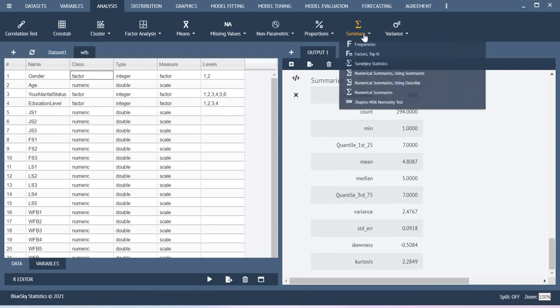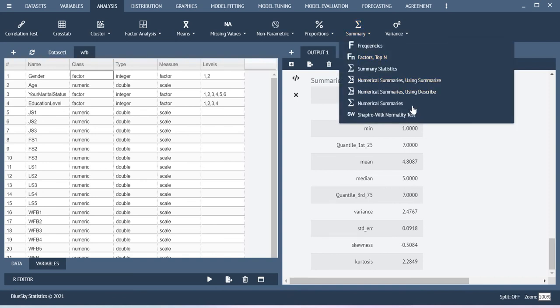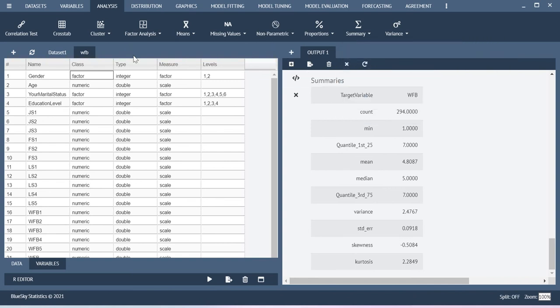So this is the way how you can do the basic analysis using this BlueSky Statistics software. In terms of running other sorts of analysis please see the next videos that are available in this playlist. Thanks for watching this video.